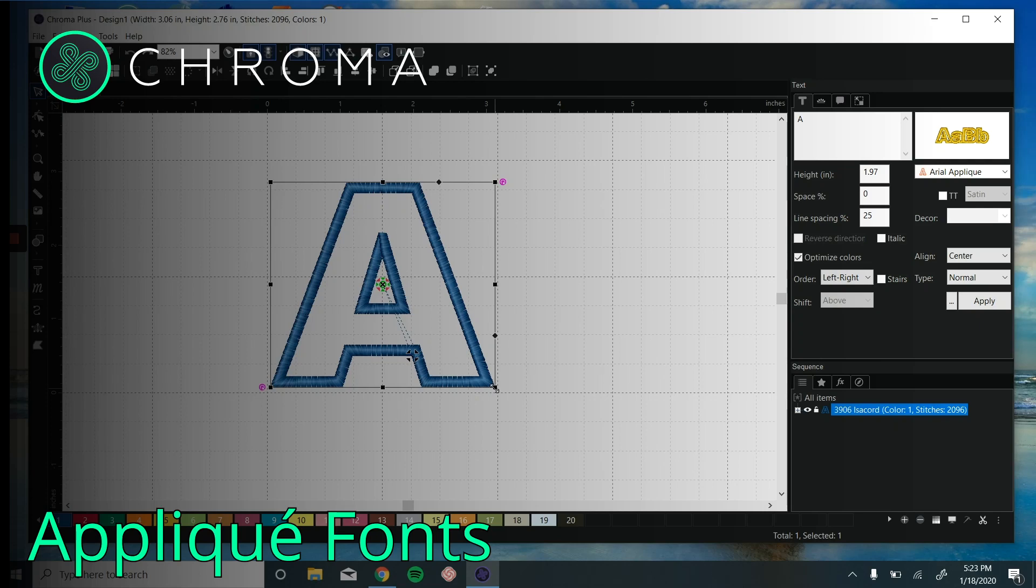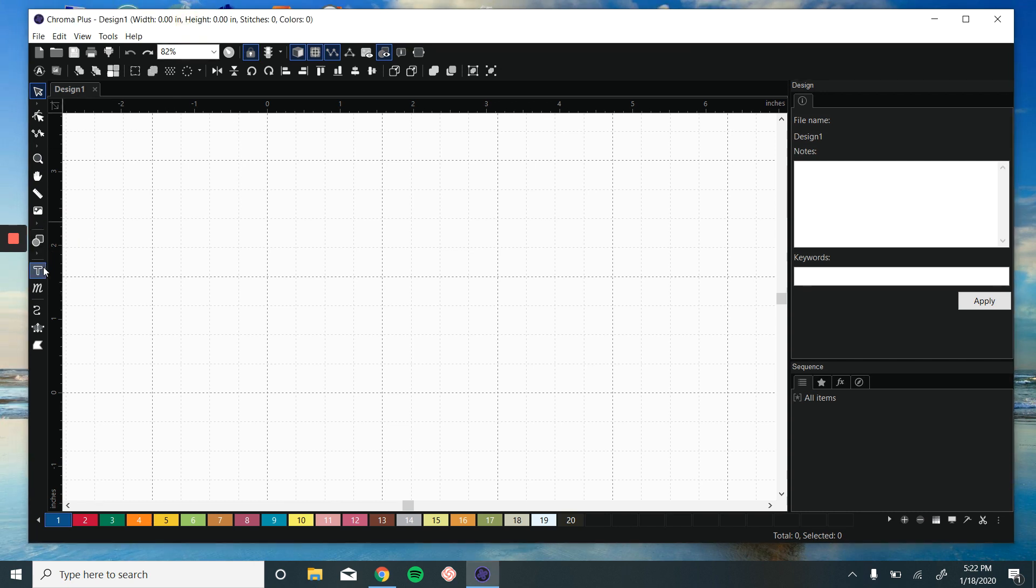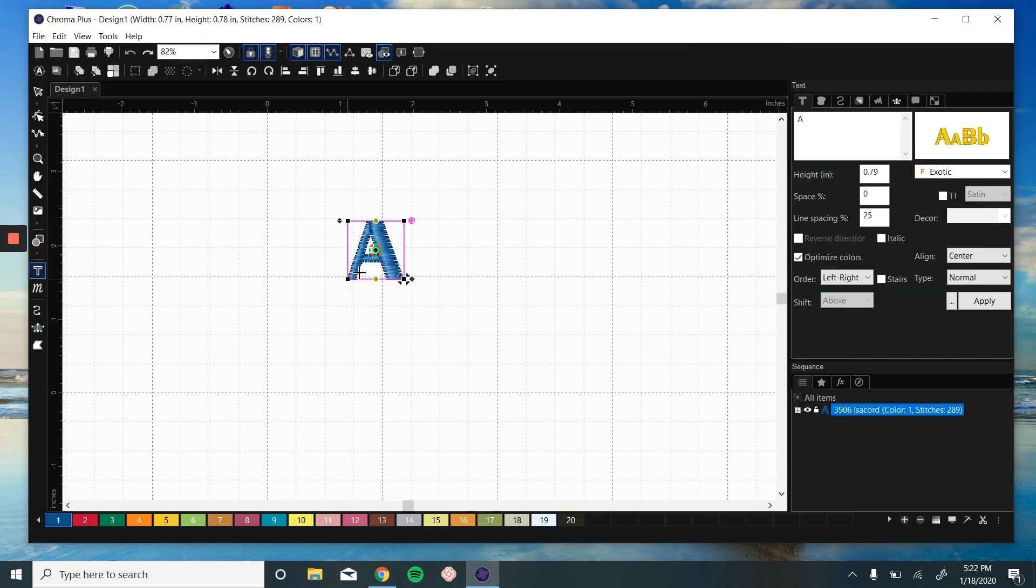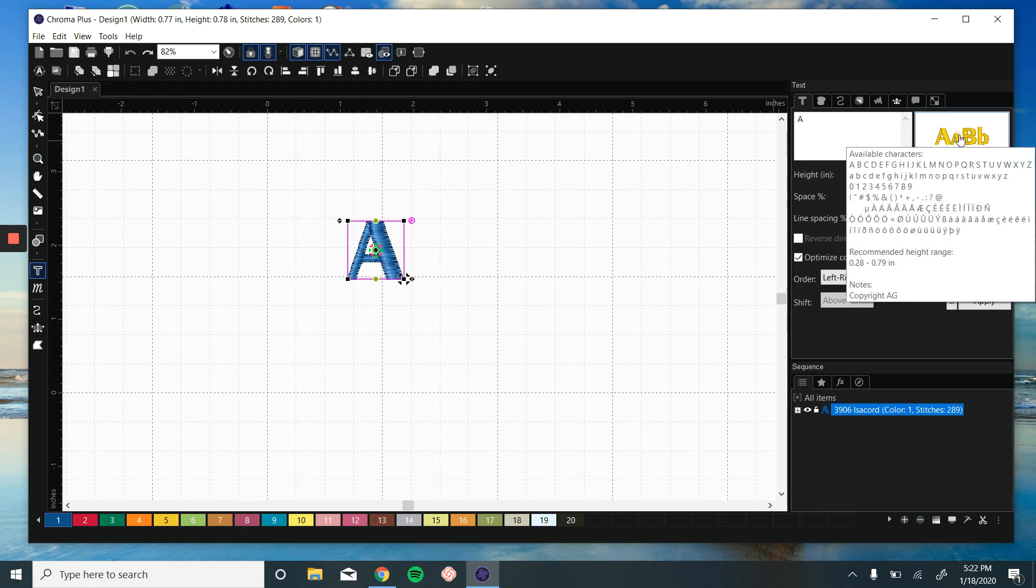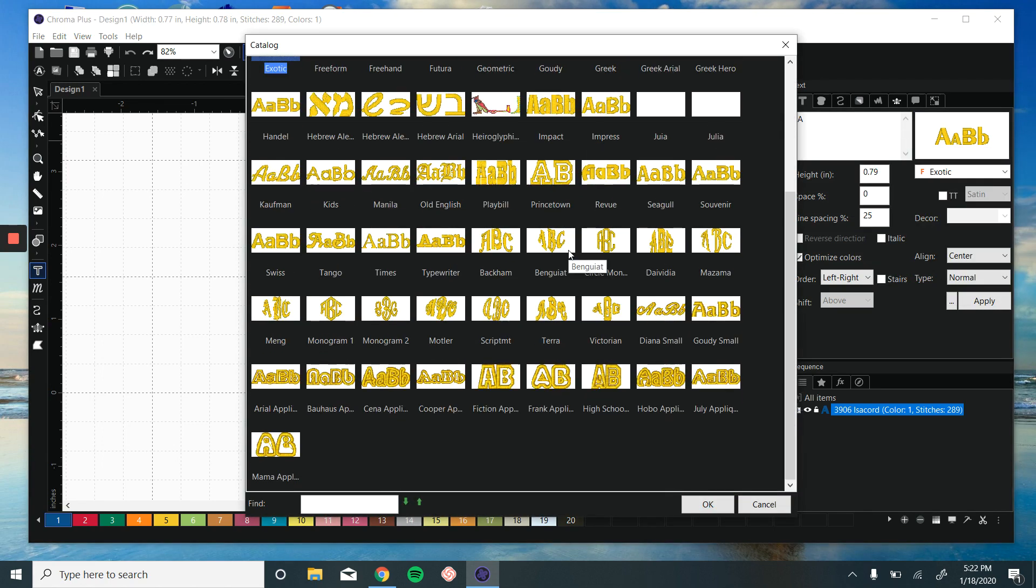Hey guys, in this video I'm going to show you how to use your applique fonts. I'm using Chroma Plus available in Luxe. I will click on the text tool, and over in the text box here I have a couple of applique fonts.